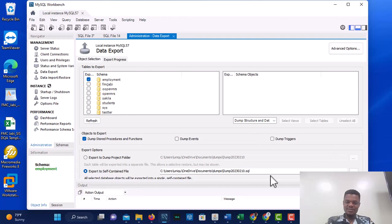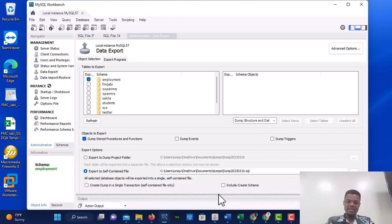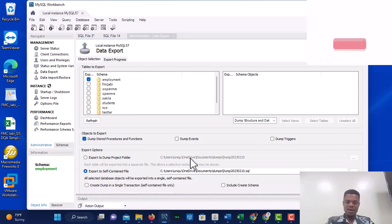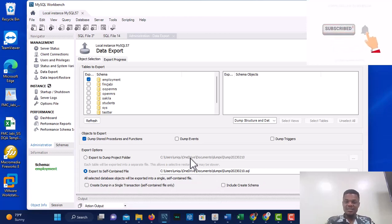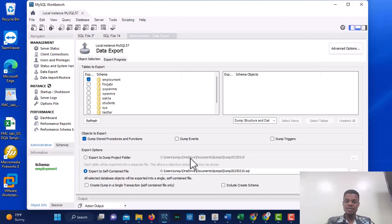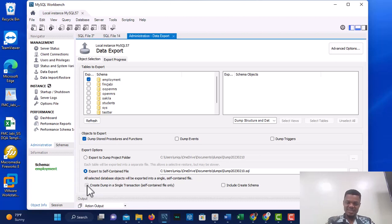After selecting employment, I'll choose Export to Self-Contained File. It depends on how you want your backup to look — do you want to back up table by table, or back everything up in a single file? I want a single file, so I'll select Export to Self-Contained File and also select Create Dump in a Single Transaction.